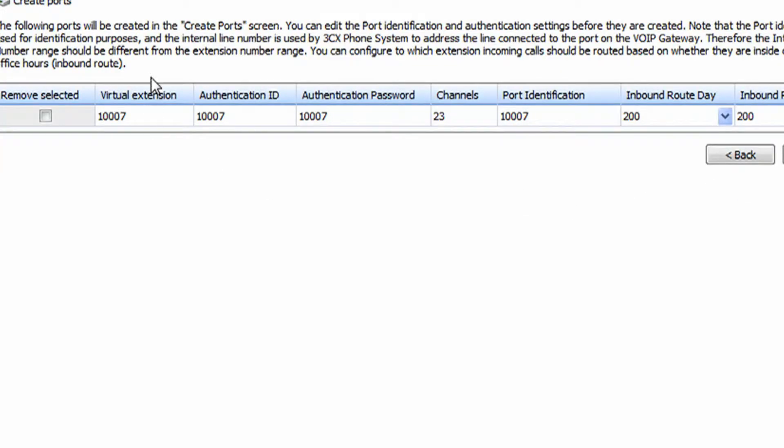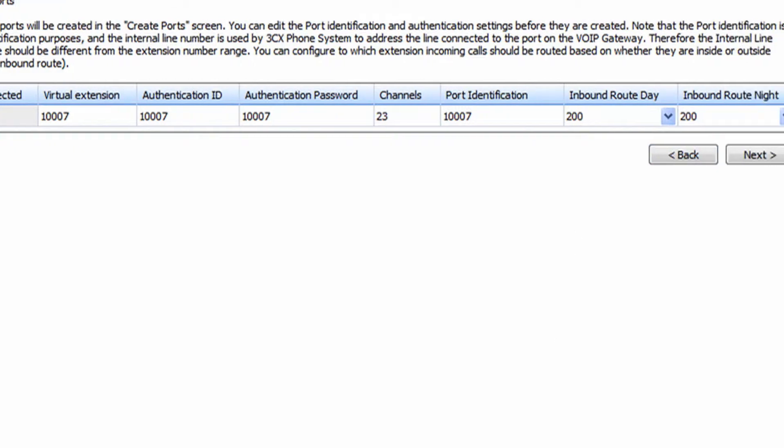It's going to create the virtual extension ports. Go ahead and go to Next.